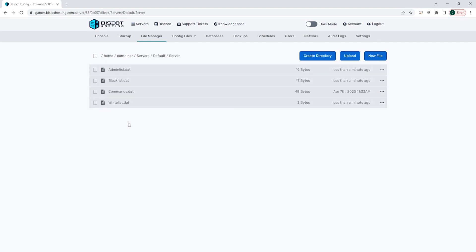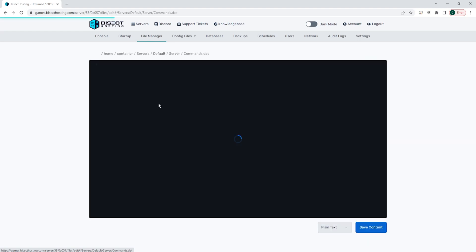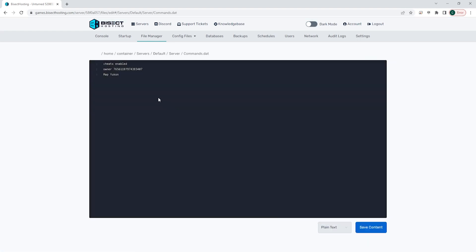Within this folder, we're going to open the commands.dat file. Once here, on a blank line, we're going to type whitelisted. Once that's finished and typed out, we can choose the blue save content button.